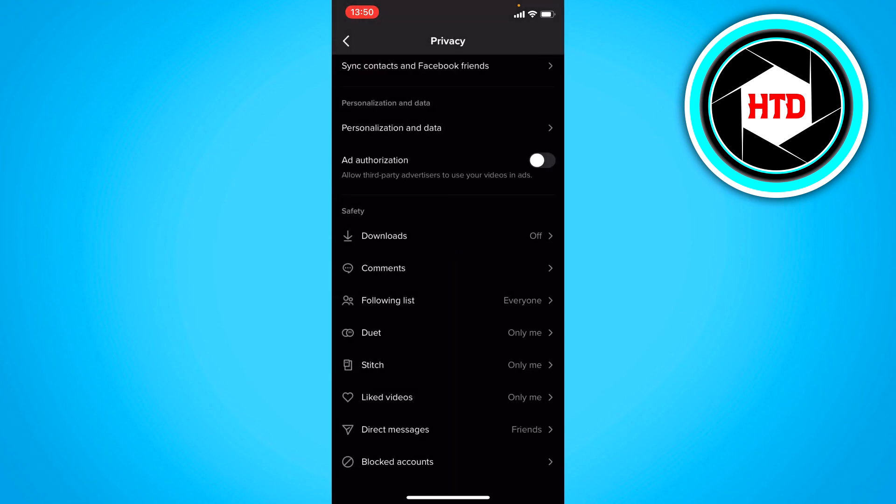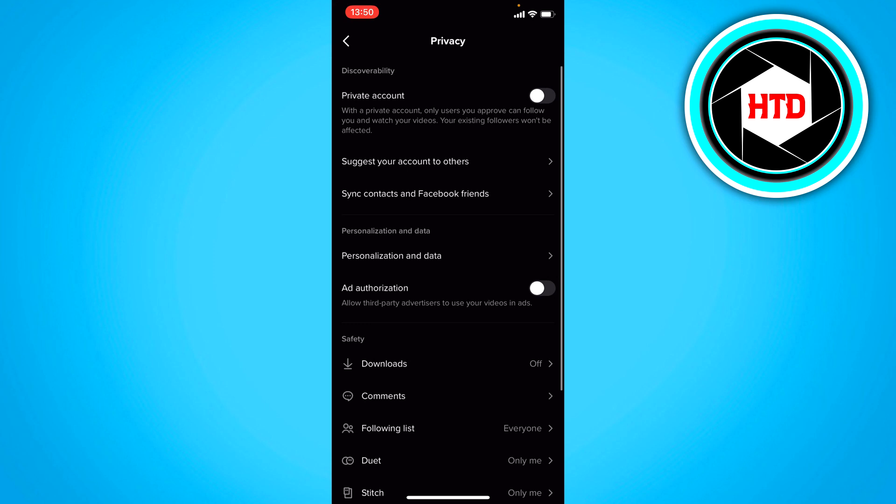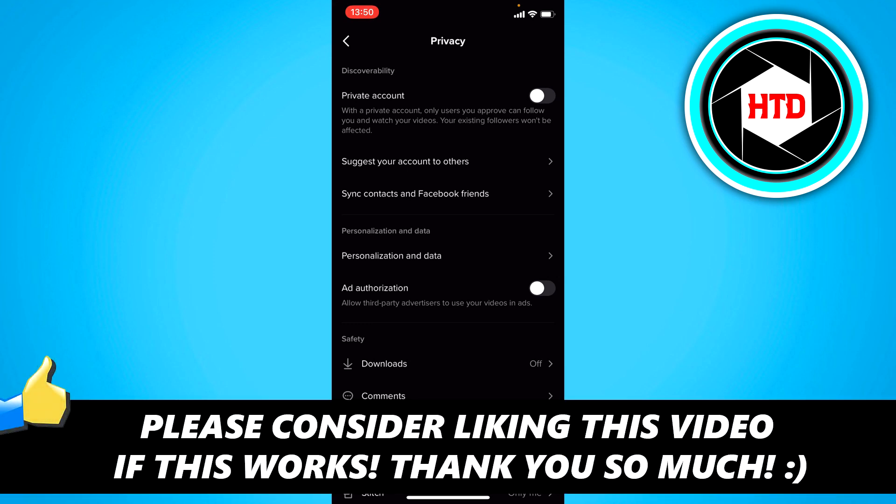And yeah that is basically it. So these are all of the privacy settings you can mess around with and check if you want. I hope this video helped you out. Please leave a like and let me know in the comments if it worked and I'll see you next time. Have a good day.